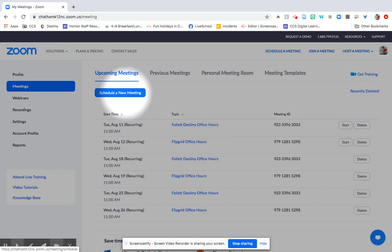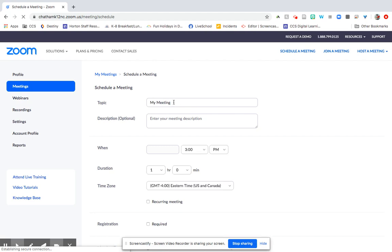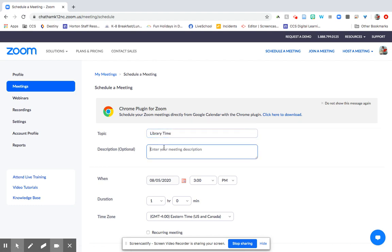So let's go ahead and click on schedule a new meeting and that will bring you to a screen that has a lot of different options. First you're going to want to name your Zoom. So let's just call it library time. You can write a description, library time.